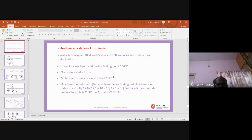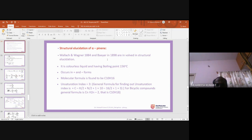Yesterday we discussed the correlation configuration of terpenoids and also started the structural elucidation of terpenoids, particularly alpha-pinene. When alpha-pinene is isolated from a pine tree, it is found to be a colorless liquid with a boiling point around 150 degrees centigrade. This structural elucidation work was carried out by scientists Walach, Wagner, and Bayer.